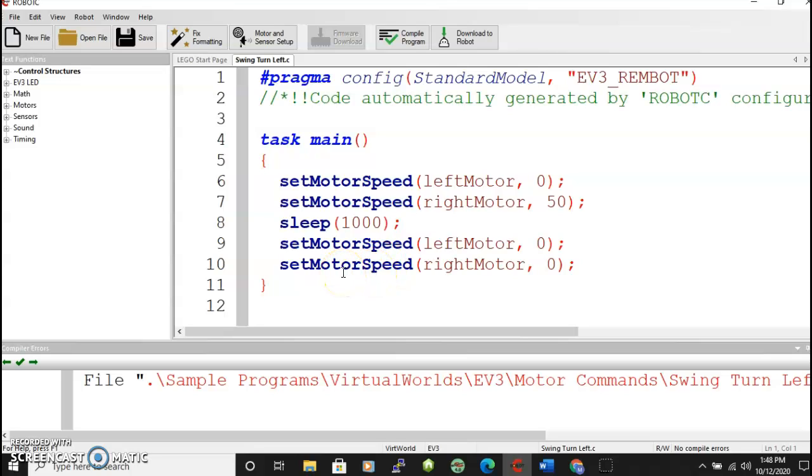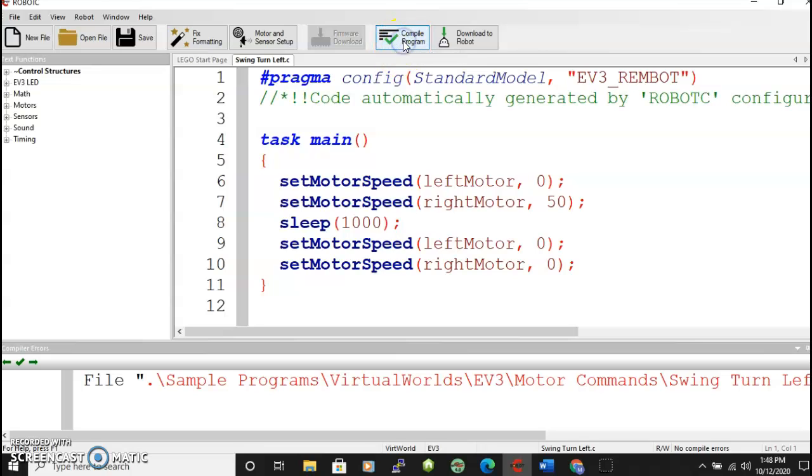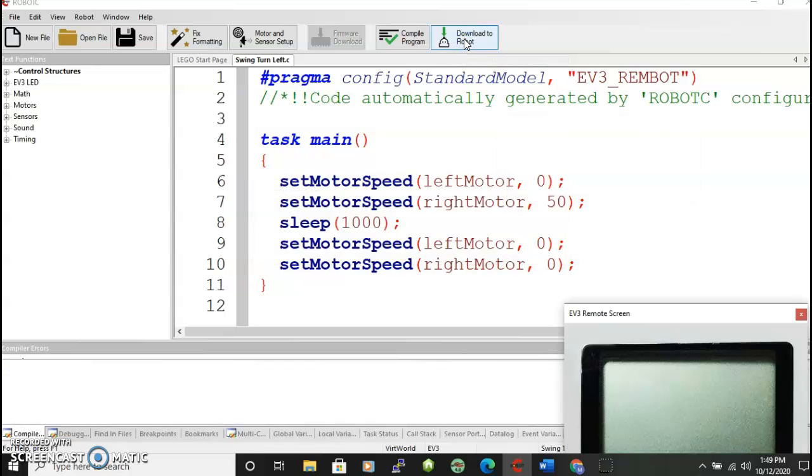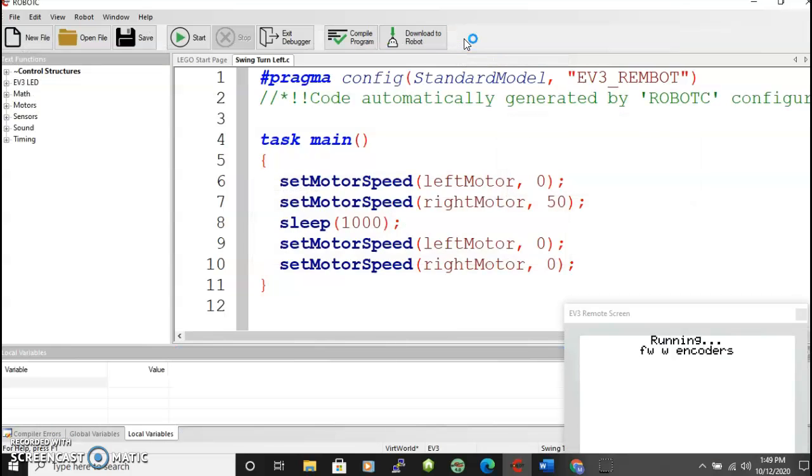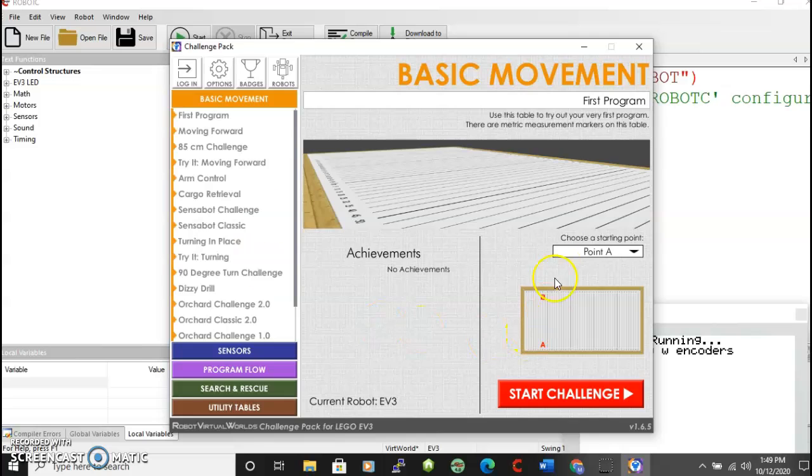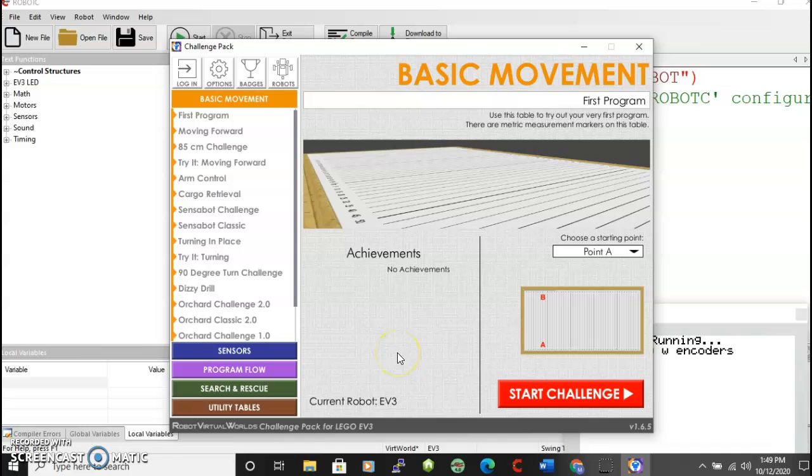Notice we still haven't seen anything of the virtual world environment. In order to do that we need to compile the program right here. And then download to the robot. And when we download to the robot, now we will see this additional window open up. This window is the virtual worlds environment.